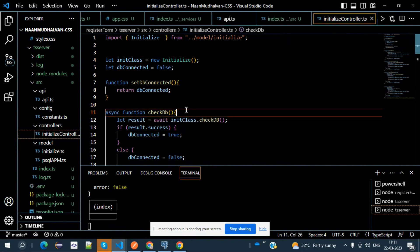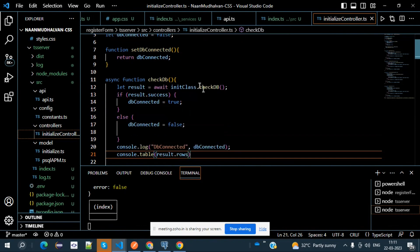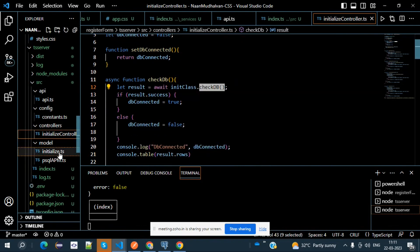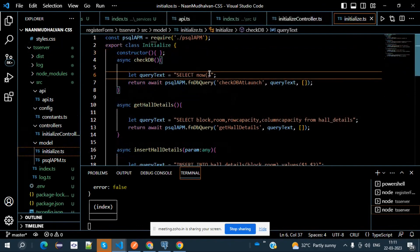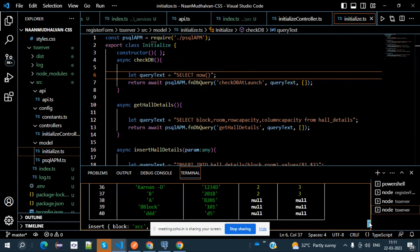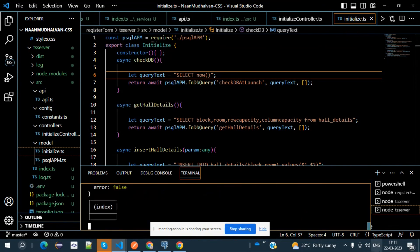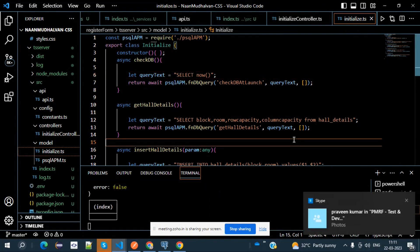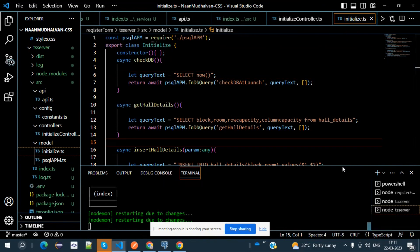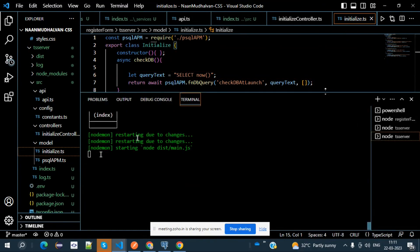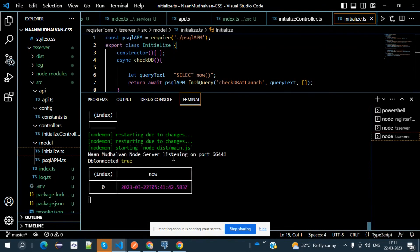The checkdb functionality is available in initialize.ts. There we write a simple query — select now. Once the DB is connected, you can see the output. NodeMon restarts due to changes and starts Node. The Node server is listening on port 6644. This output comes from the index.ts file.